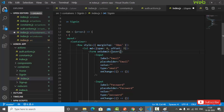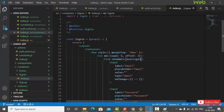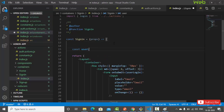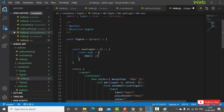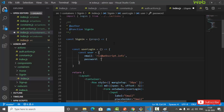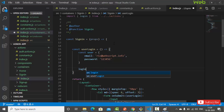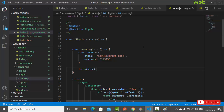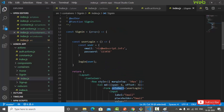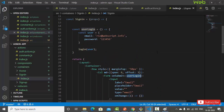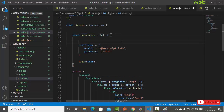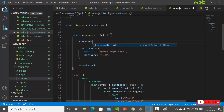Let's refactor — instead of inline code, let's create a separate function. We define 'const userLogin', create a user object with email 'originrich@webscript.info' and password '123456', then call the login function passing the user object. When the submit button is clicked, userLogin will execute. We also add event.preventDefault() to avoid the default browser behavior of reloading the page.